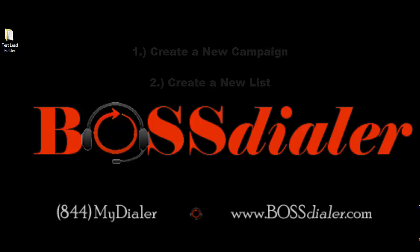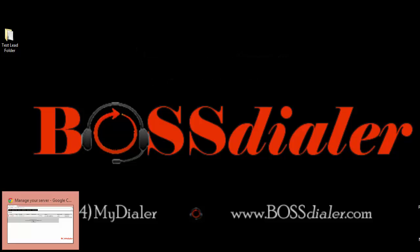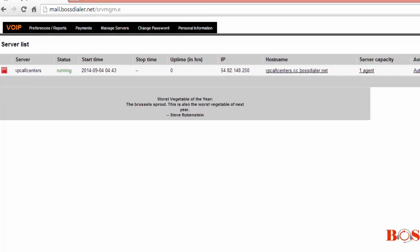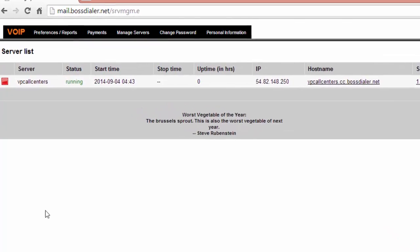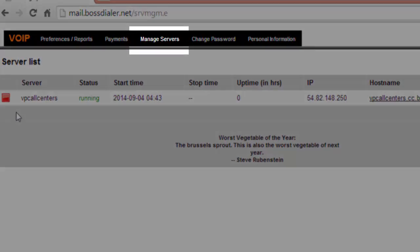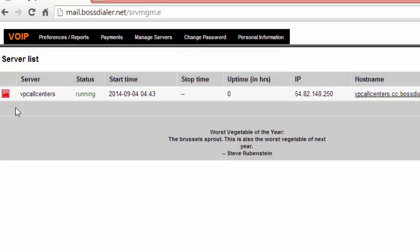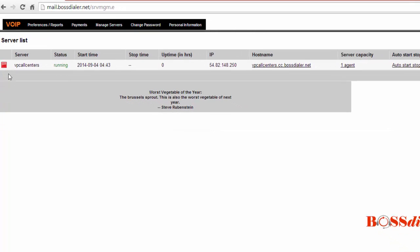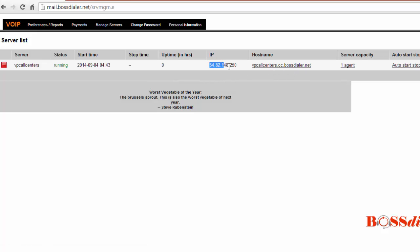To begin this process, you need to first login to your ViciDial admin account. You can access this from your BossDialer admin panel under Manage Server. Please note that the server must be started before you can continue. Once the server has been started, click on your host name or copy and paste the IP address into your browser.